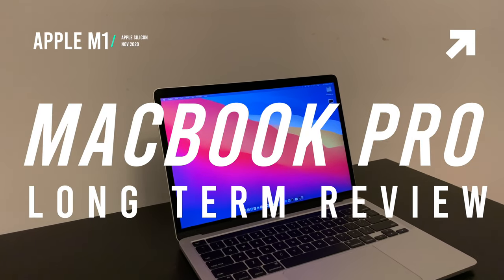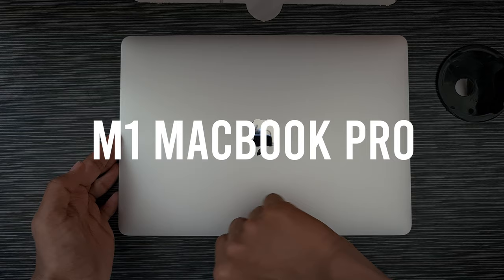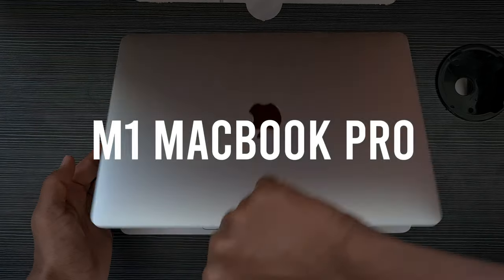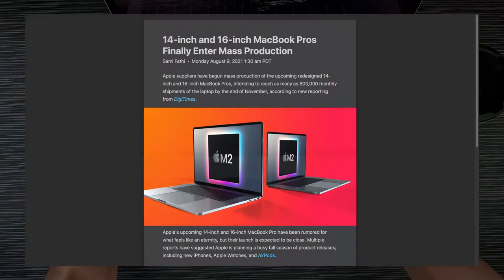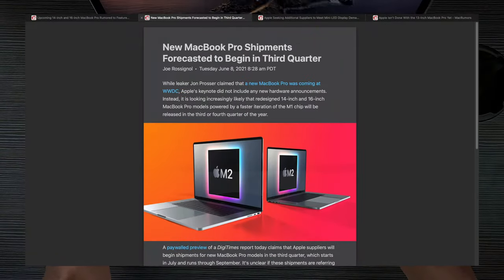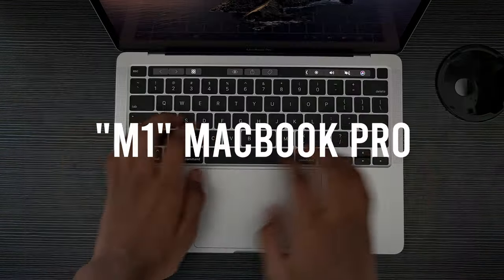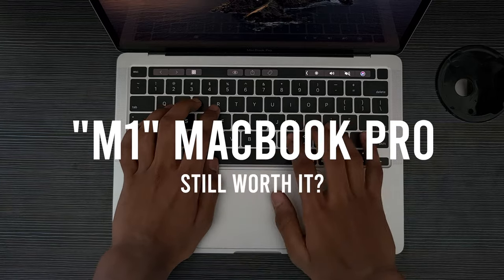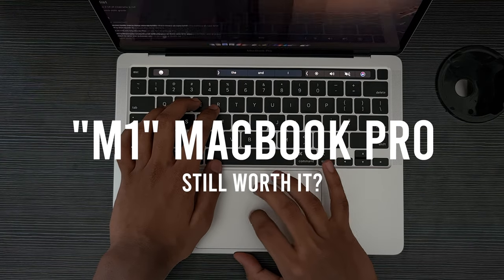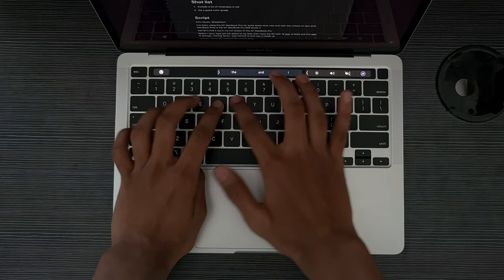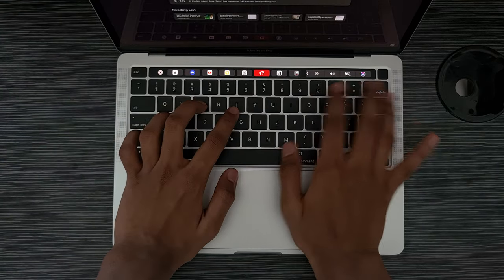So I've been using the M1 MacBook Pro for quite some time now, and with the rumors of the new M1 MacBook Pro, is the M1 MacBook Pro still worth it? Well, let's find out in my full review.